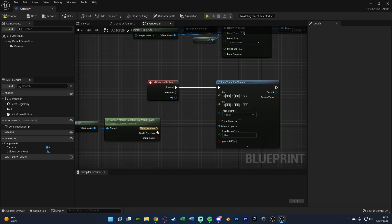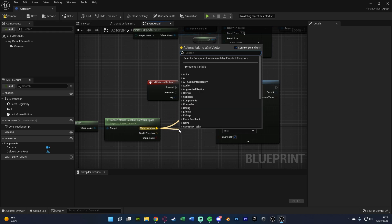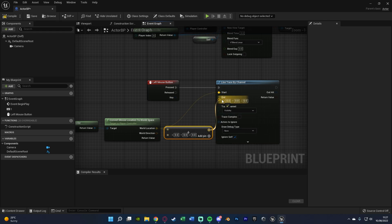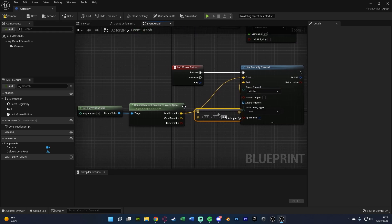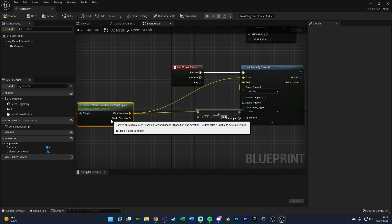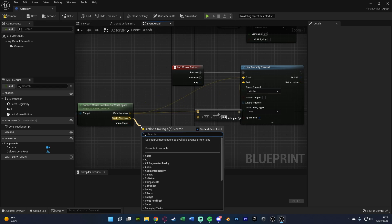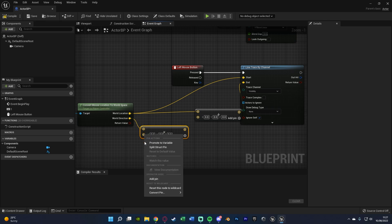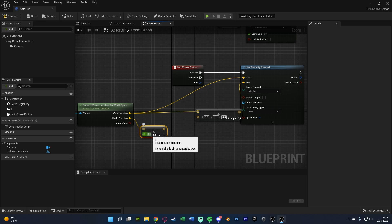And very simply now this world location is going to go into the start. And this world location is also going to go into an addition node which will go into the end. What else is going to go into this addition node is going to come out of the world direction and get a vector multiplied by and we're going to right click this convert pin to be a float. And I went for float double precision.